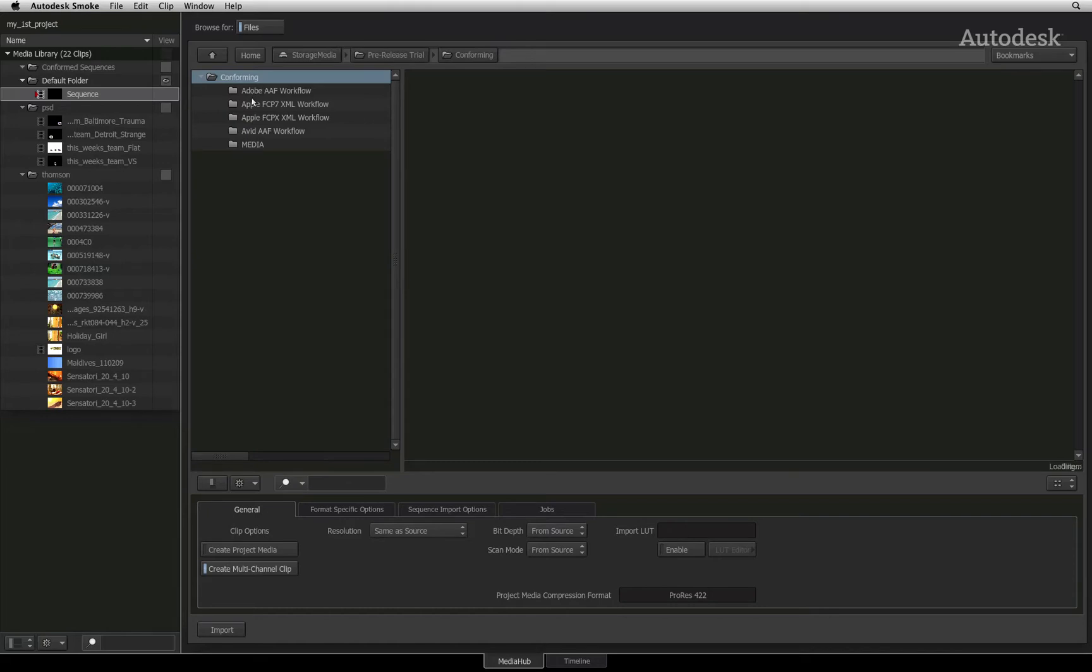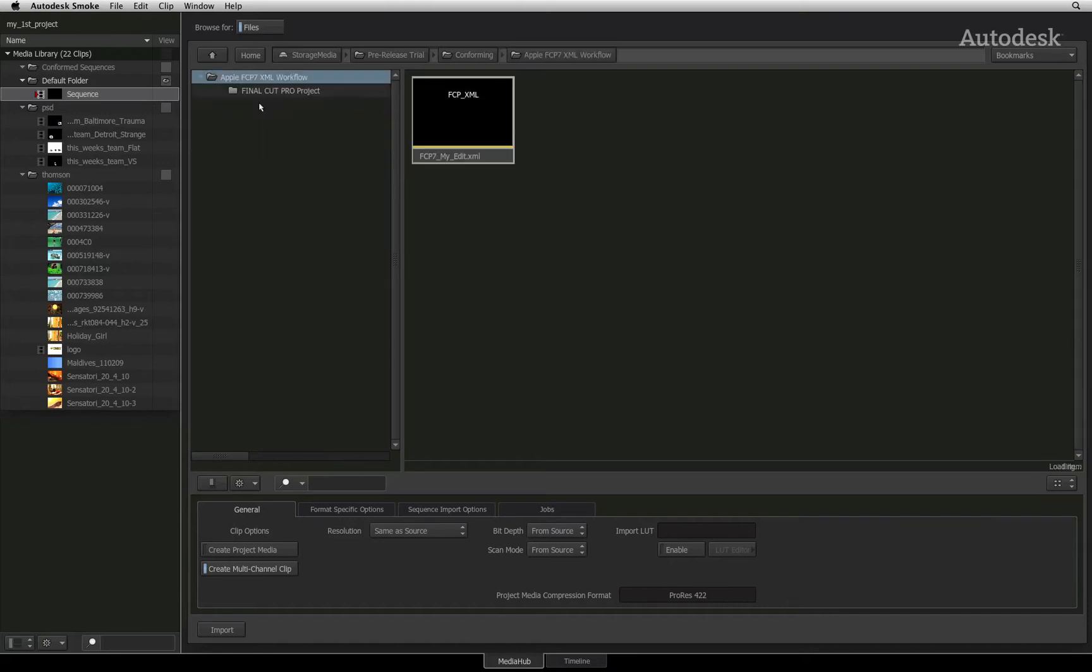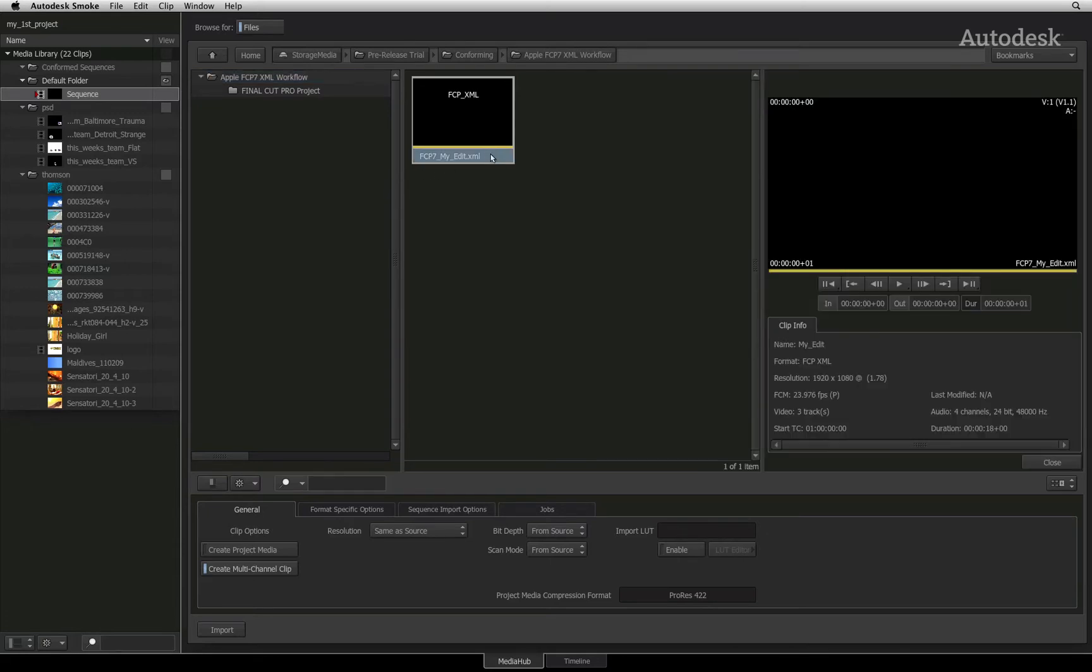Here I have a few folders containing XML and AAFs from various NLEs. All of them will follow the same procedure to conform and rebuild the sequence. Starting off with the Final Cut Pro 7 XML, I will double-click the file to bring up the preview window and display all the clip information detected in the XML.